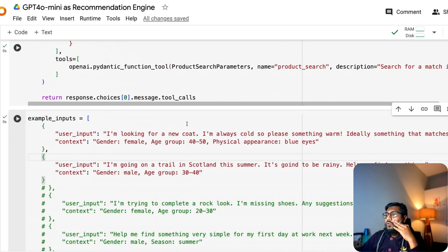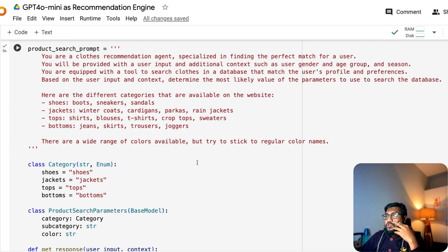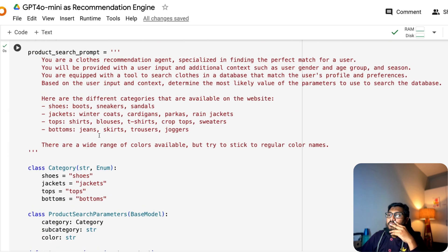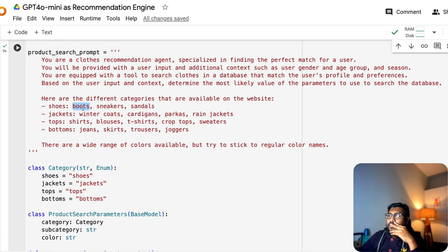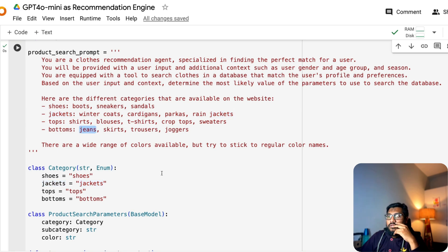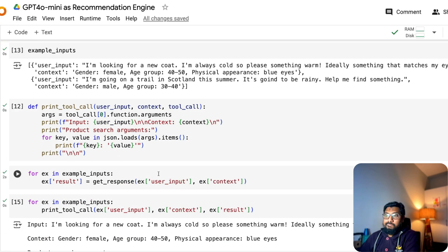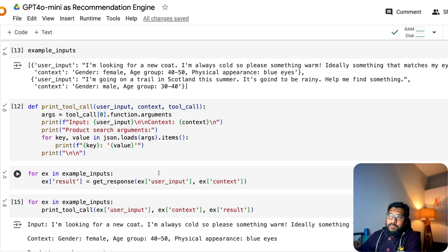What would you select for the second one, a male 30 to 40 going to Scotland, this will be rainy, maybe boots, rain jackets. Yeah. Jeans. Let's see. My fashion sense is quite bad.